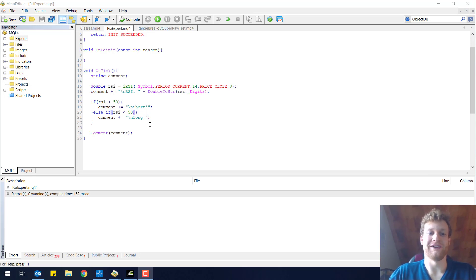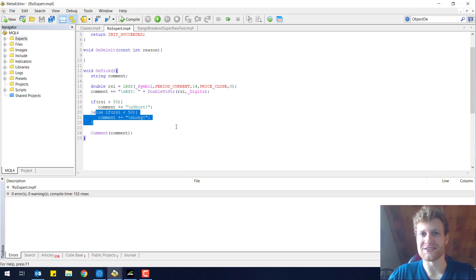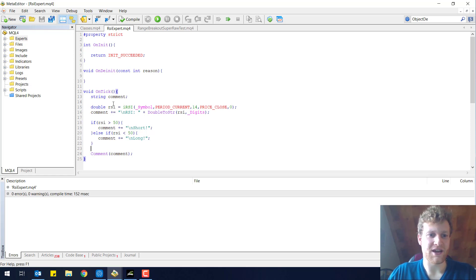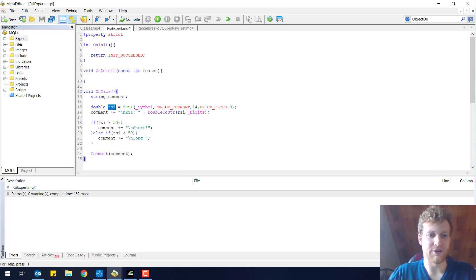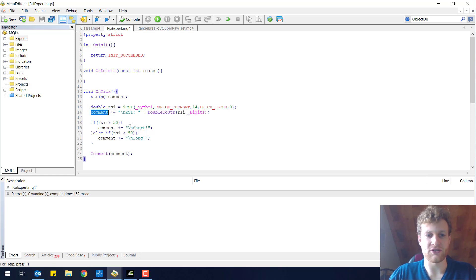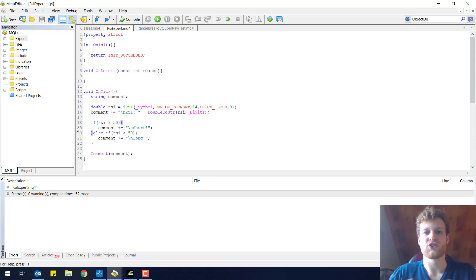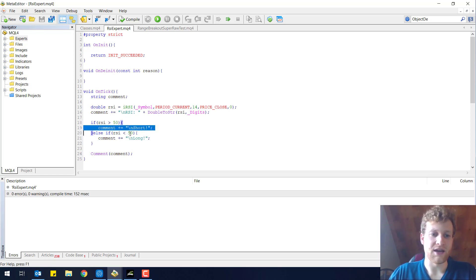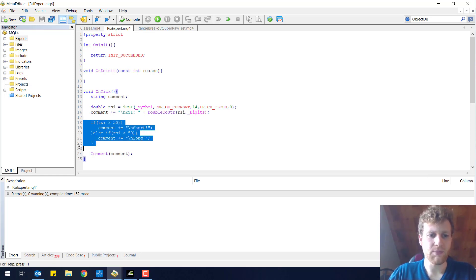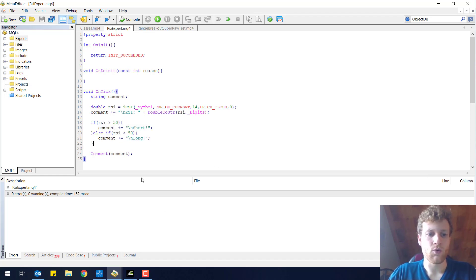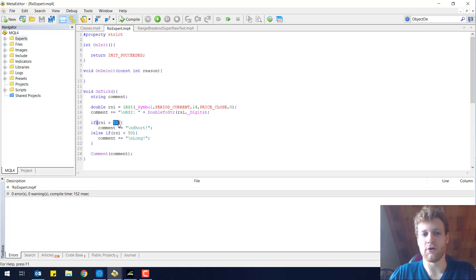Hey, this is Rene and today we will make our Expert Advisor open positions. In the last video we looked at the RSI indicator, we calculated its value and stored it in a variable called RSI. We also showed a comment in the upper left corner of the chart so we know what the current RSI value is and we don't have to show the RSI below the chart every single time. And we already implemented an IF structure where we check whether the RSI value is above or below a specific value.